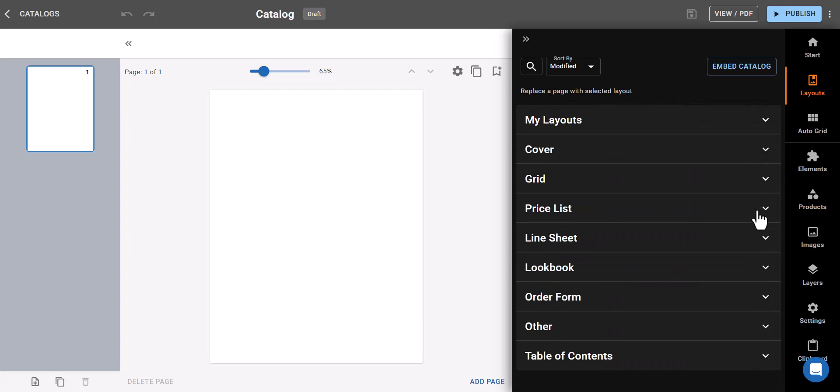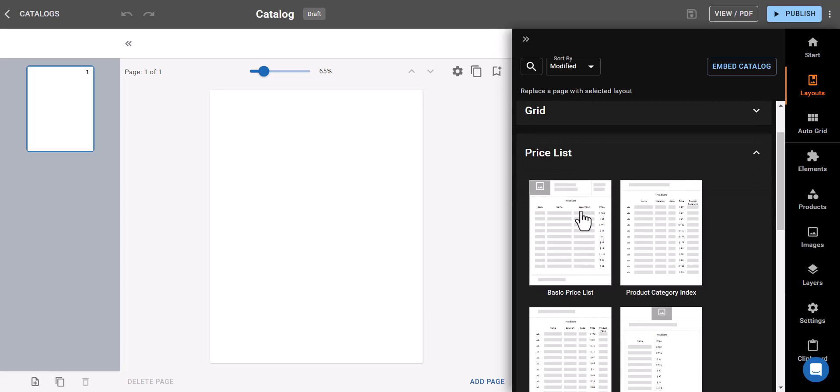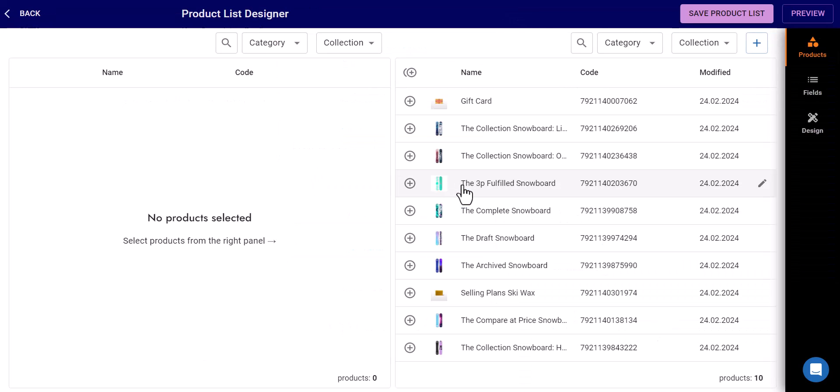Need to set prices? We've got you covered. Select a price list template, add your products, and save. It's that simple.